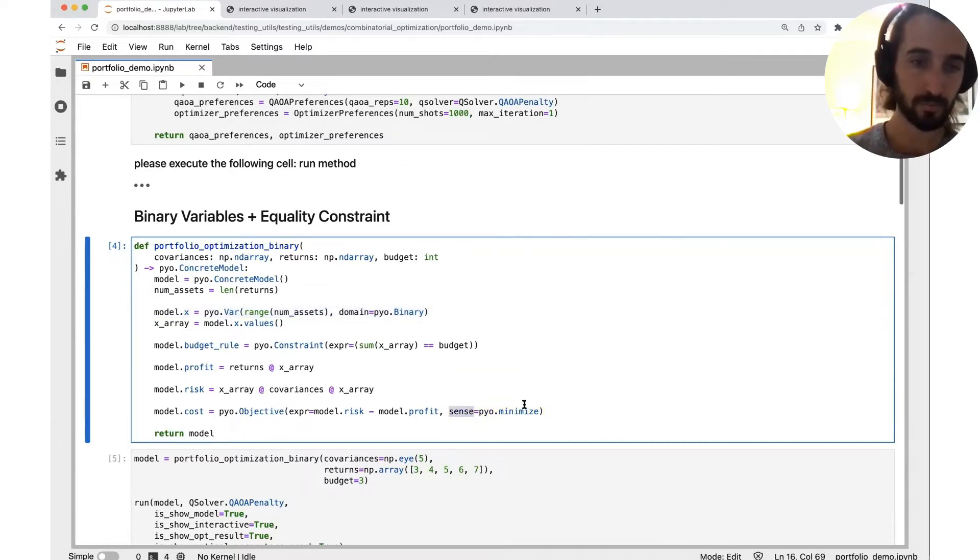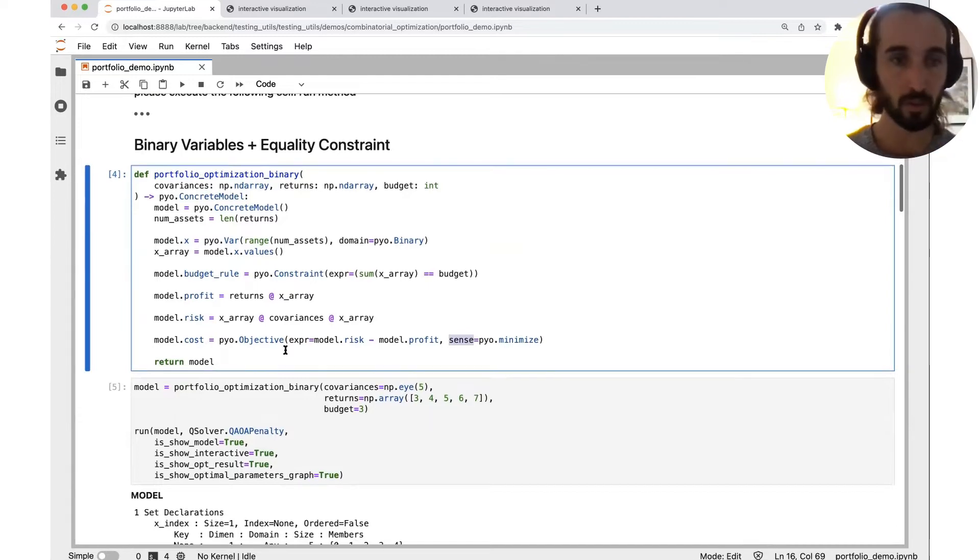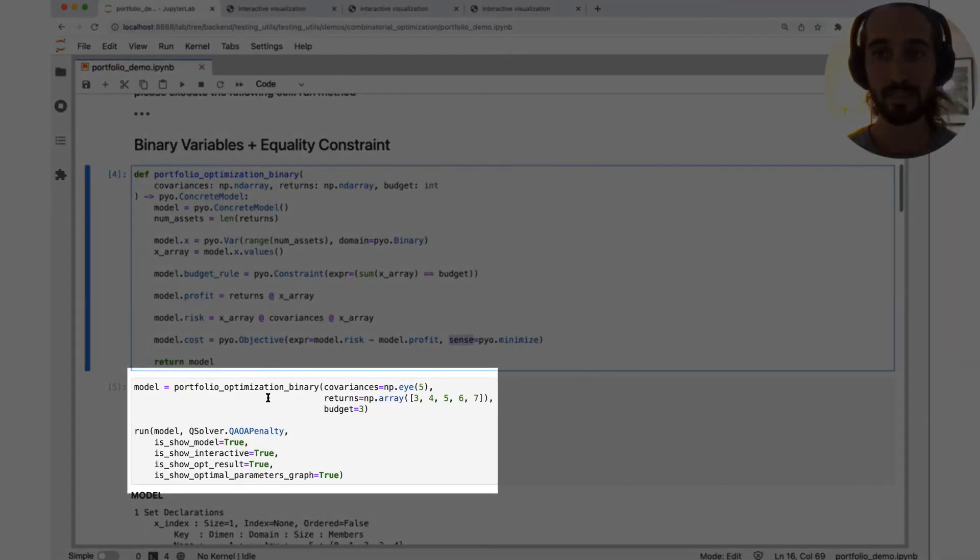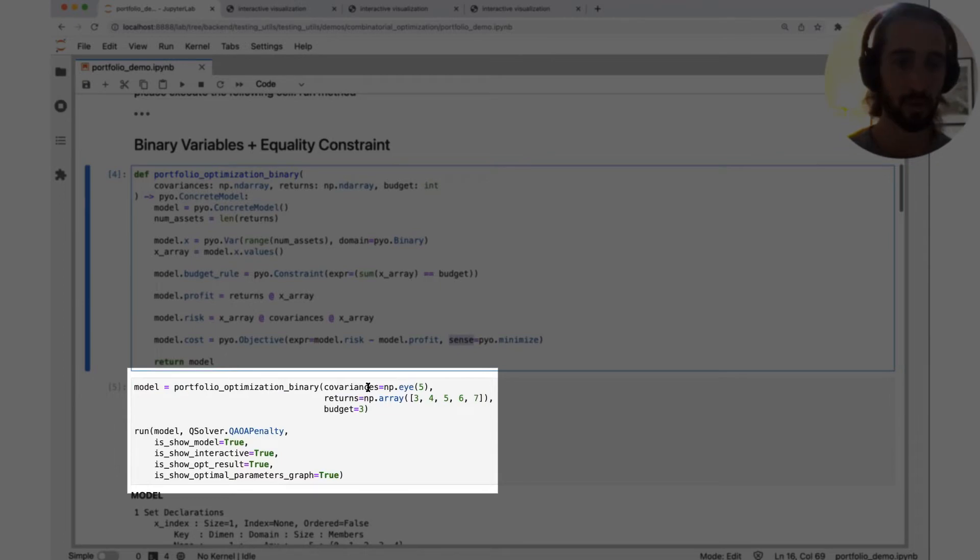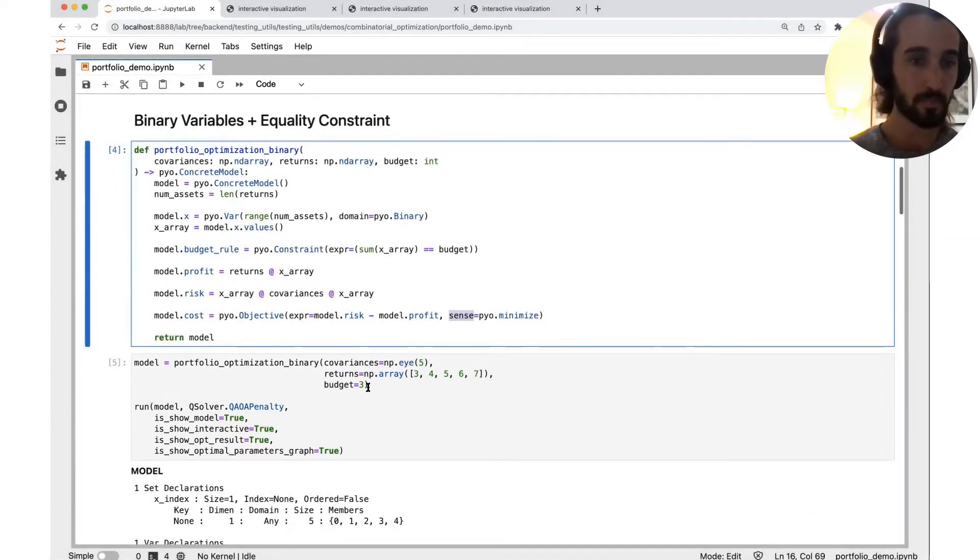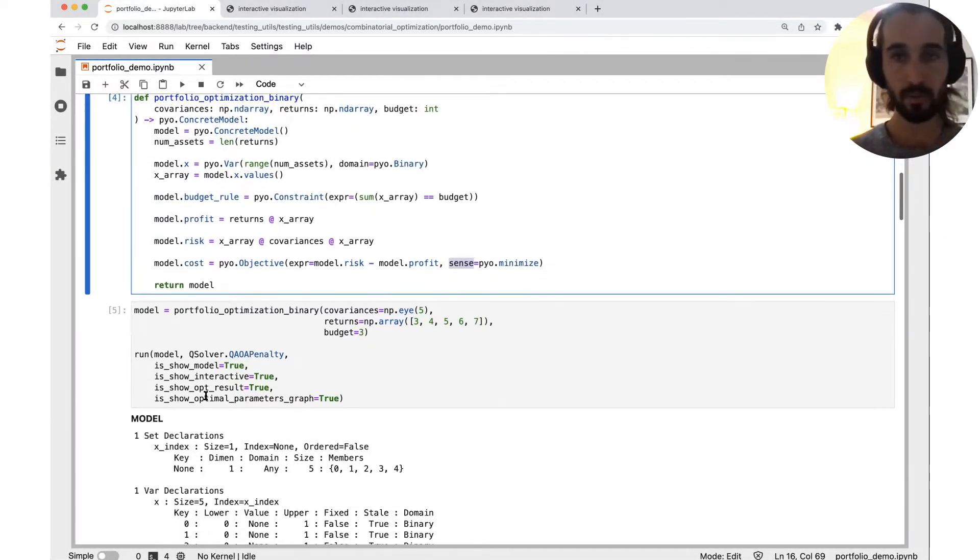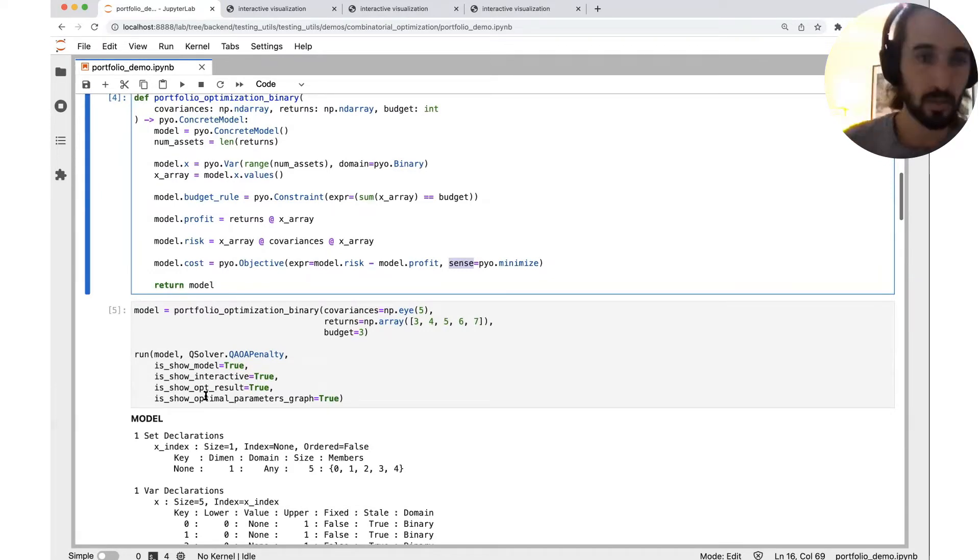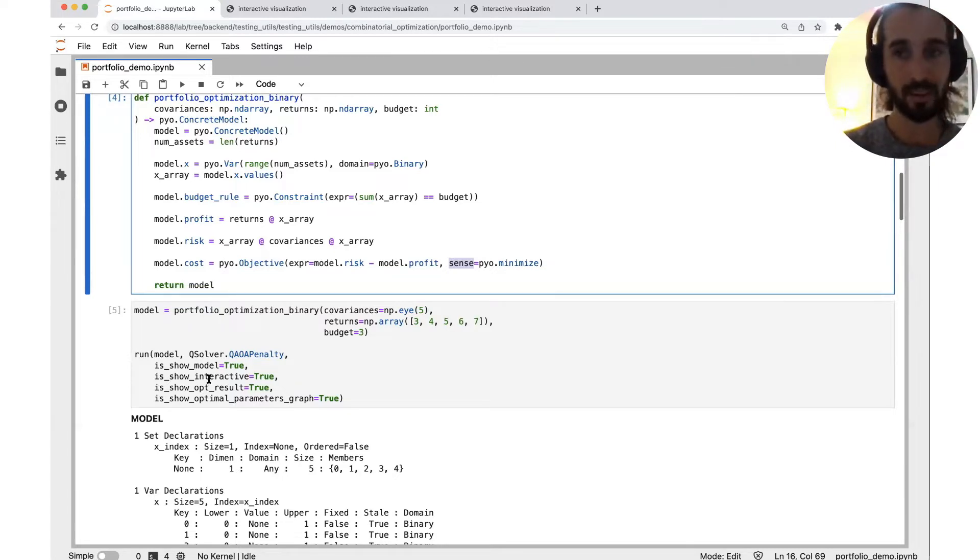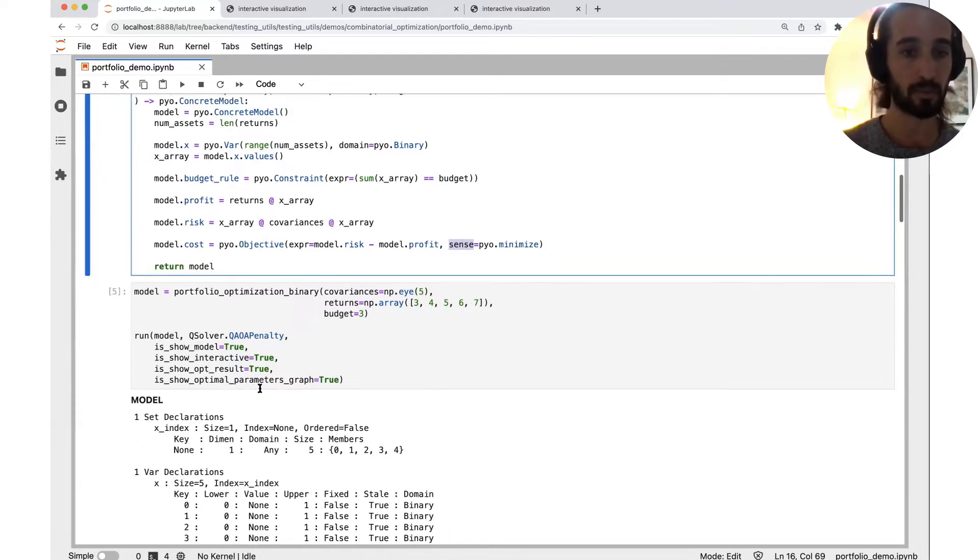So we use this method in order to create a Pyomo object and then send it to the classic backend. We choose some numbers, let's say five stocks with different returns and some covariances, and we run it. We have, we're going to show you the circuit, we're going to show you the results. So let's see here, we're going to show the model, the interactive visualization, the optimization result, and the parameters graph.